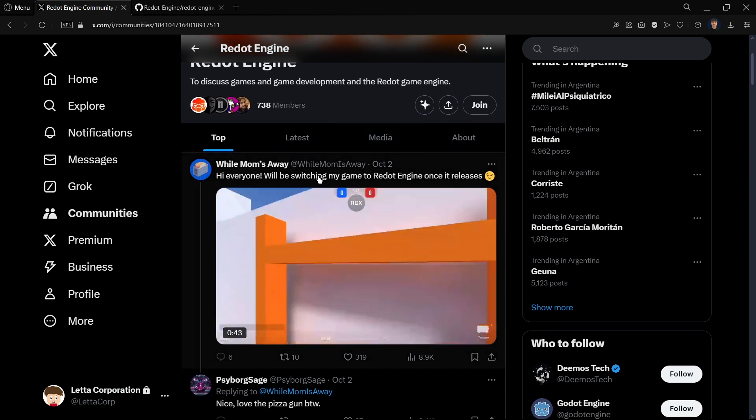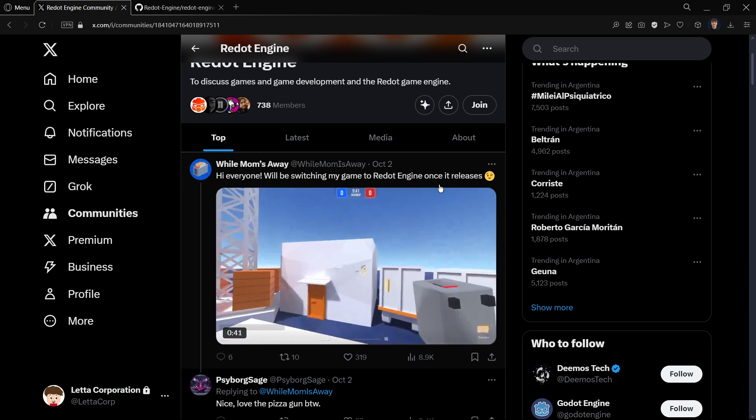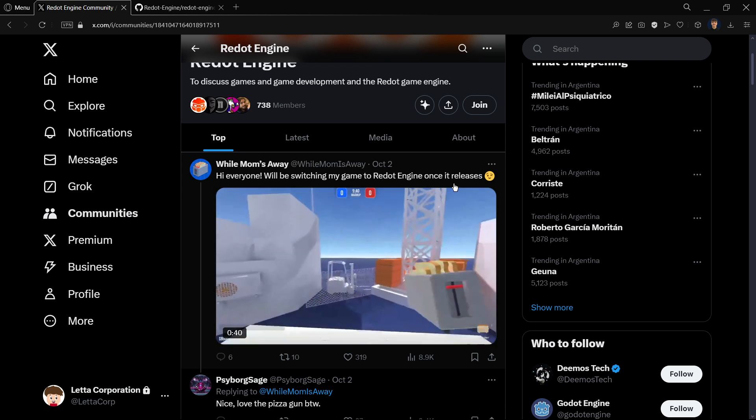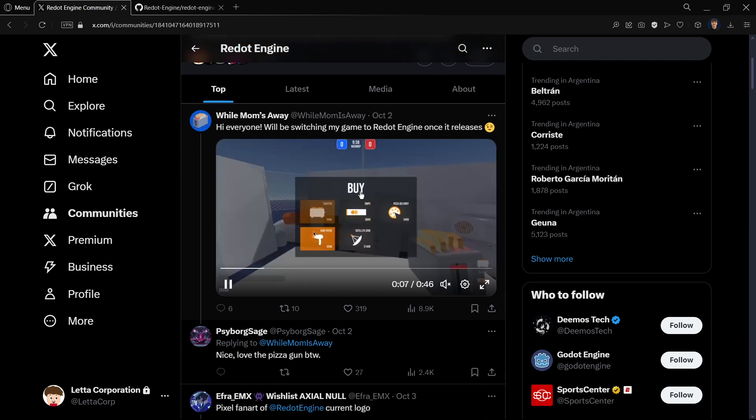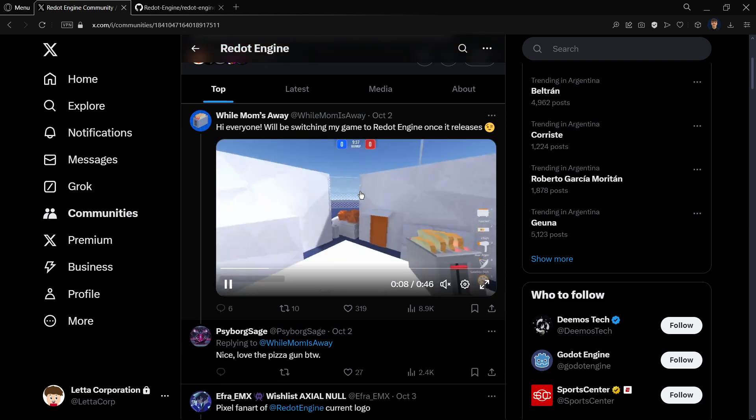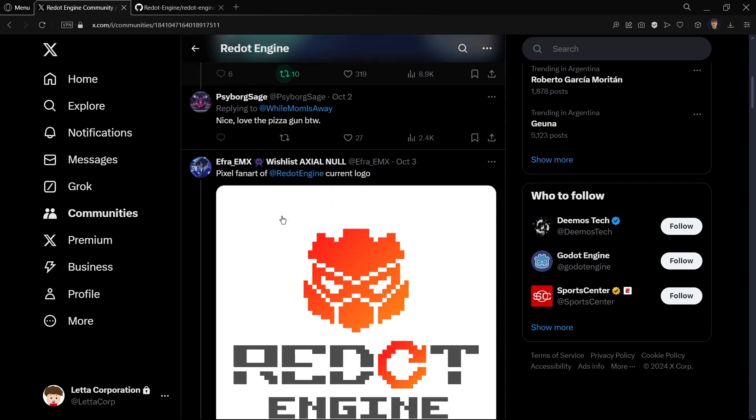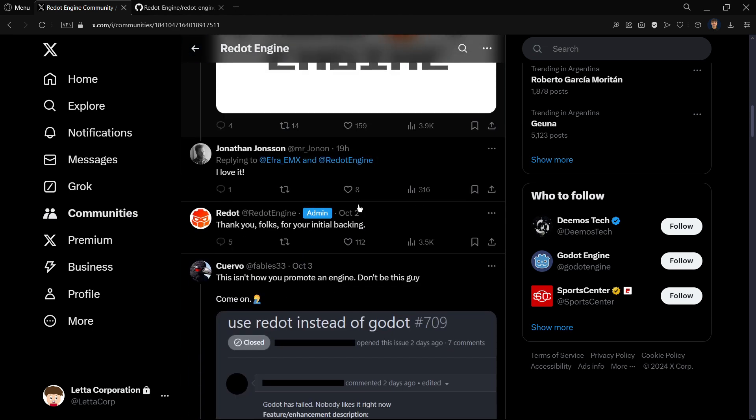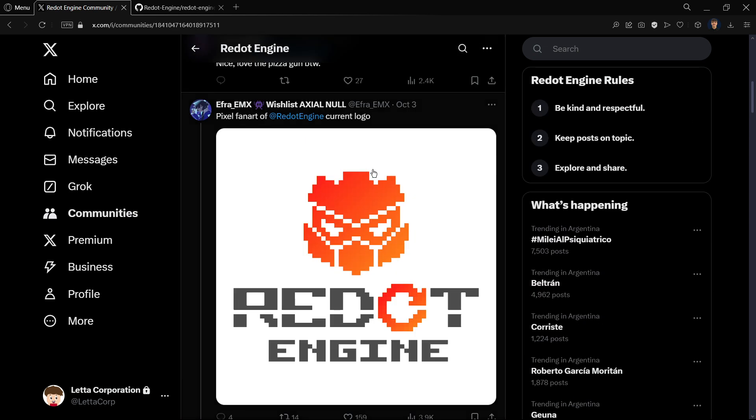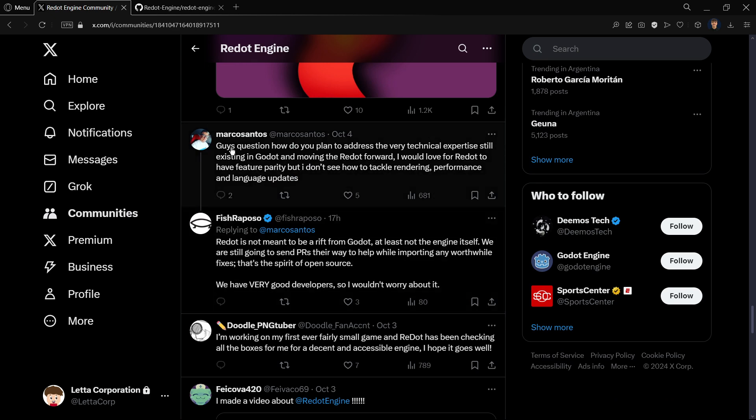We'll check when it was the first commit, but whereas it is actually a fork from the official Godot, I don't think we're going to be able to get so much information. Also, then here on Twitter they have a community with over 700 members. Of course here we have a developer who will be switching their game to Redot Engine once it releases.